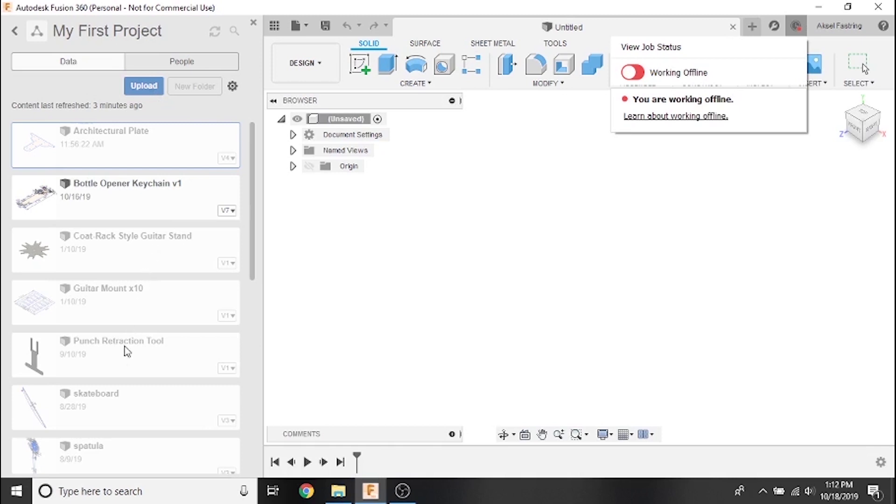Notice how we lose the ability to create a new folder, upload files, and open any of the grayed out files that are backed up only to the Autodesk cloud. This file here is saved locally to my hard drive.